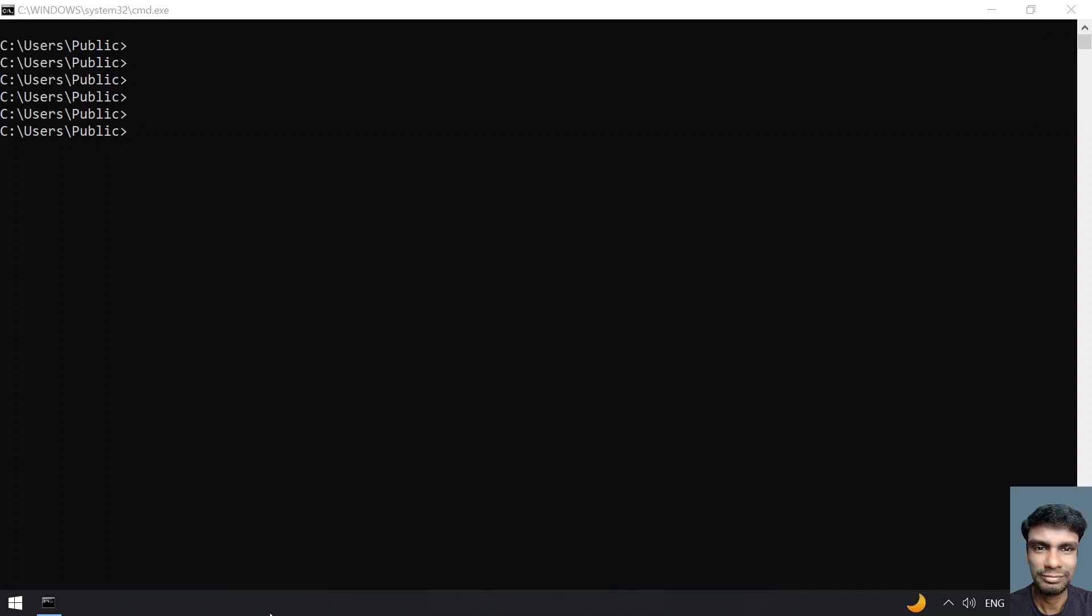Hey guys, welcome to my YouTube channel. In this video, let's try to print the ASCII values as well as the ASCII characters.